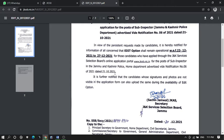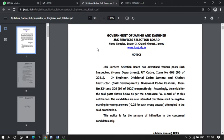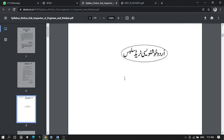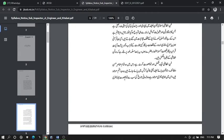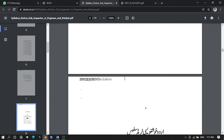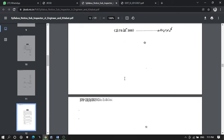The second notification is regarding the syllabus. You can see this is regarding the syllabus, and you can also download it on your laptop or phone by simply visiting the official website of JKSSB.